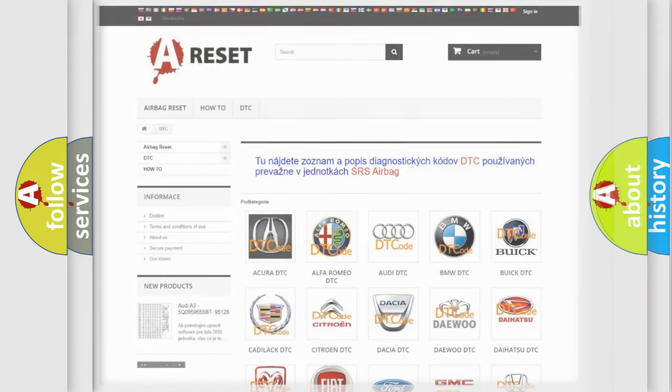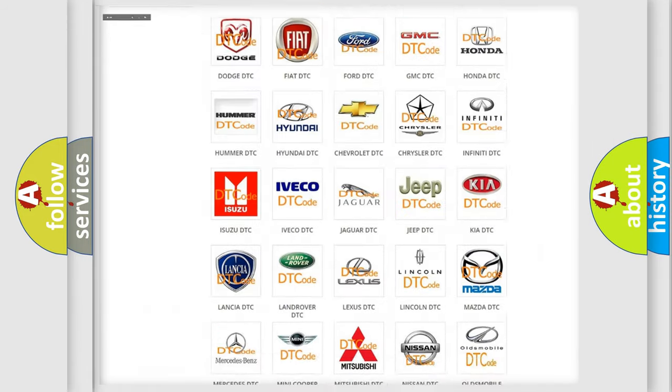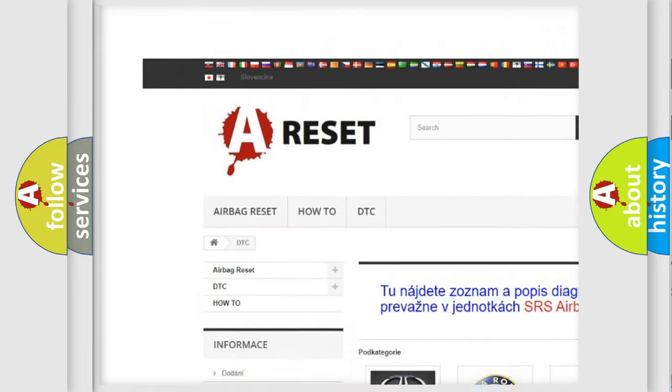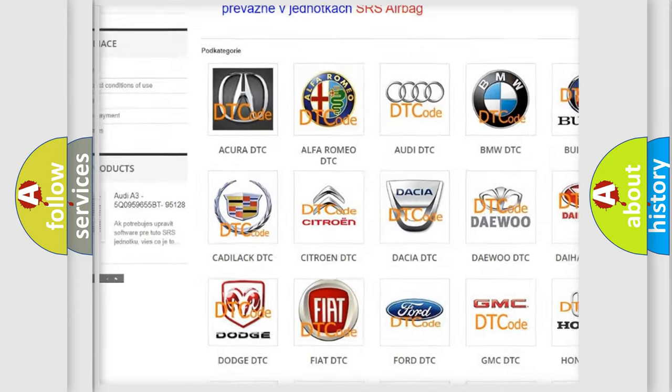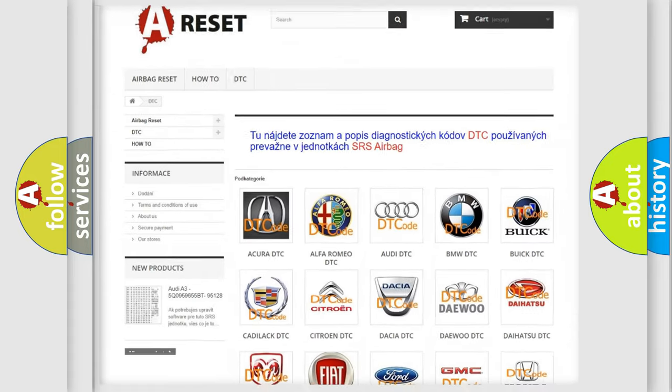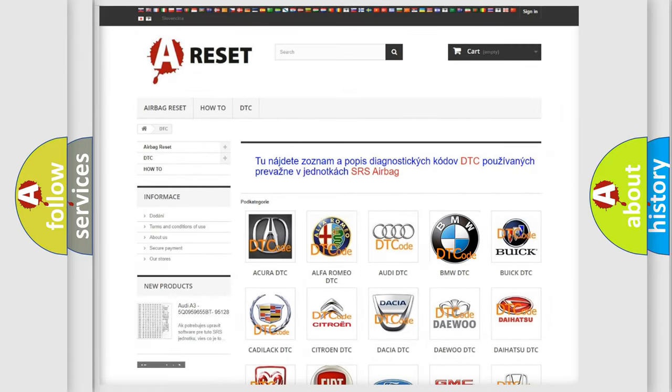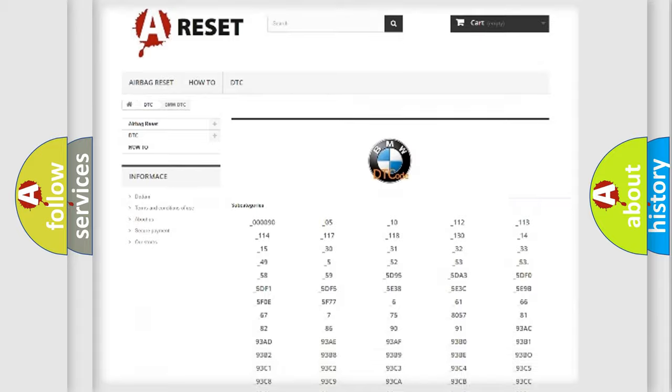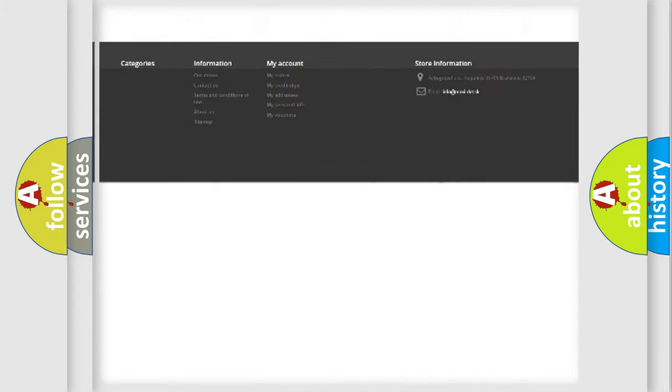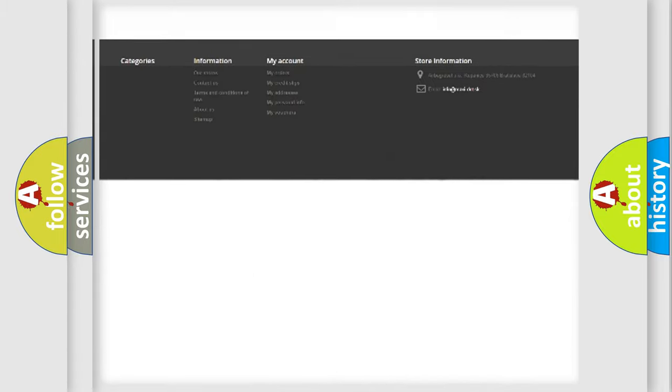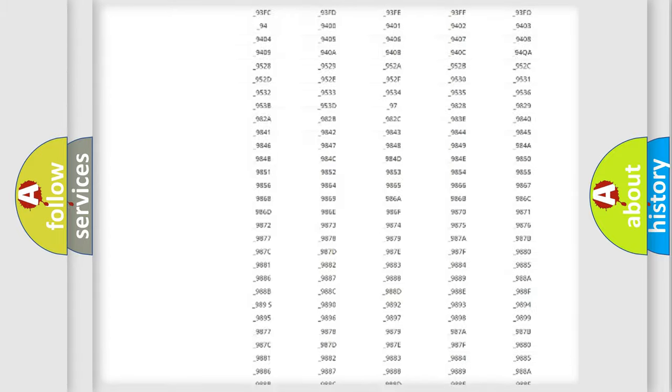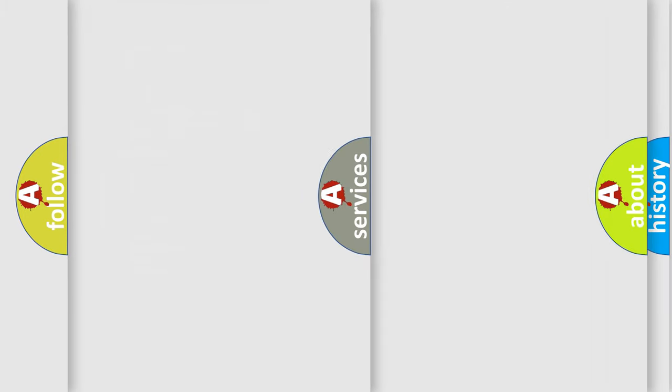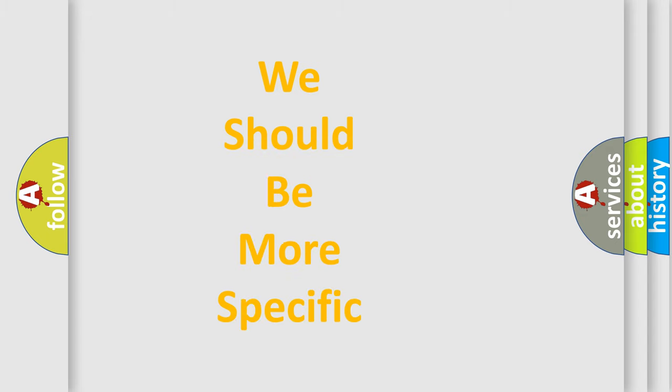Our website airbagreset.sk produces useful videos for you. You do not have to go through the OBD2 protocol anymore to know how to troubleshoot any car breakdown. You will find all the diagnostic codes that can be diagnosed in BMW vehicles, and many other useful things.